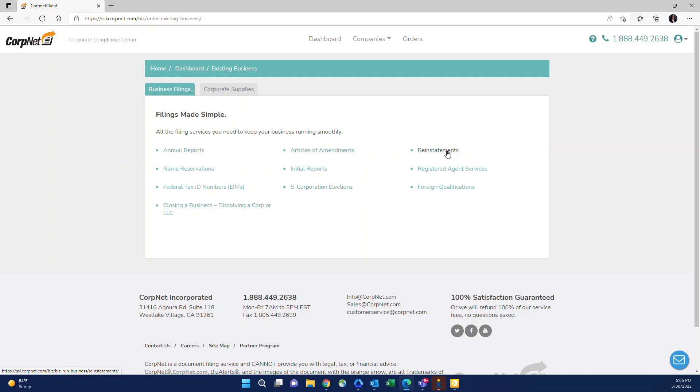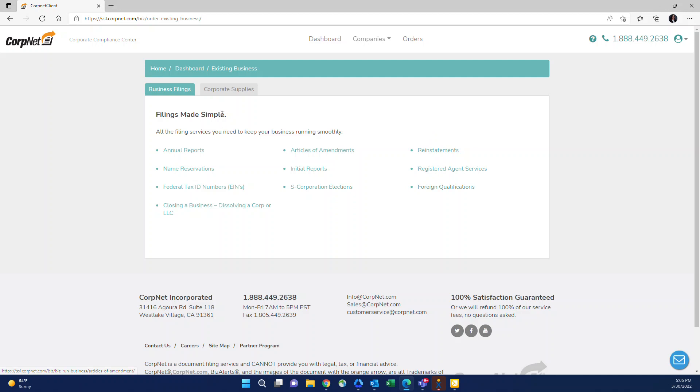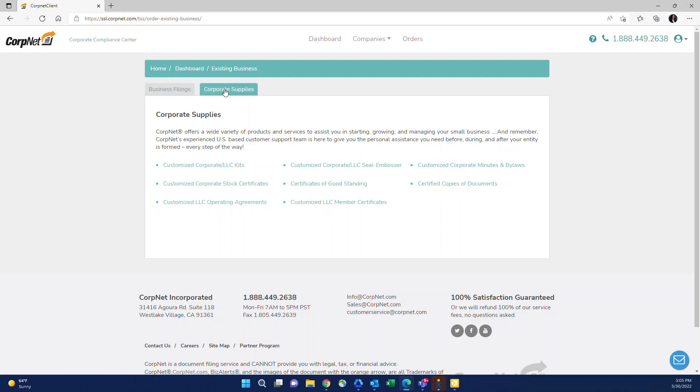S elections can also be done here, which is very popular right now. Reinstatements, you do have to request a custom quote for reinstatement from your account representative. So if you simply want to get the process started and pay the CorpNet filing fees, you can do that here. Registered agent services as well, foreign qualifications, and then there's a corporate supplies tab, which is for items like our custom corporate binder, stock certificates, and everything else that you see here.